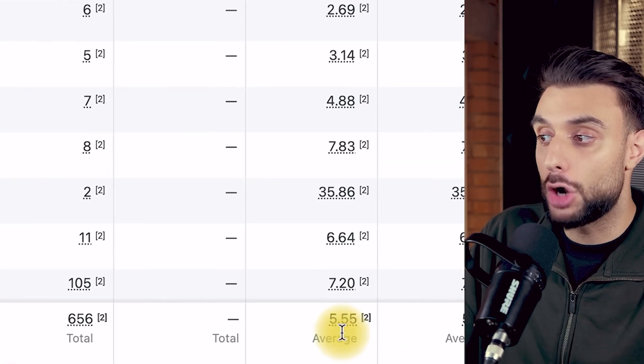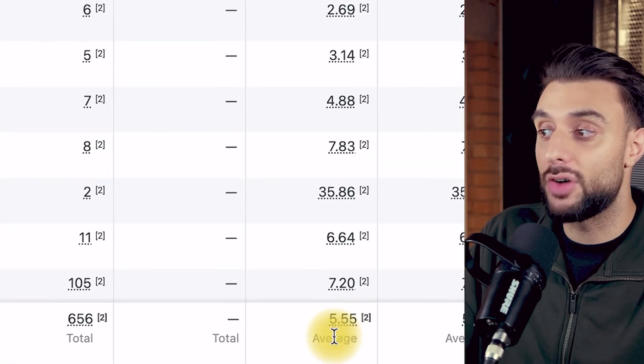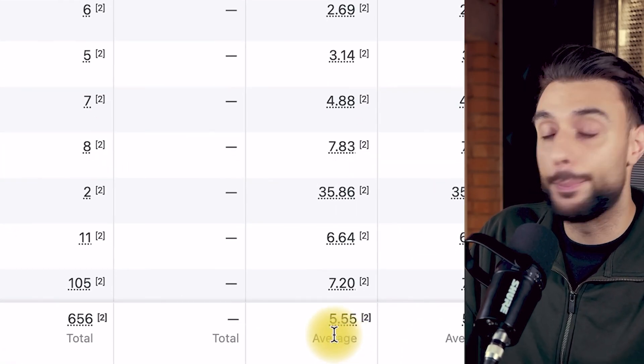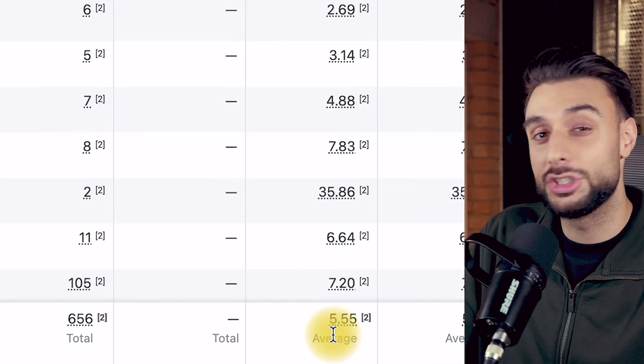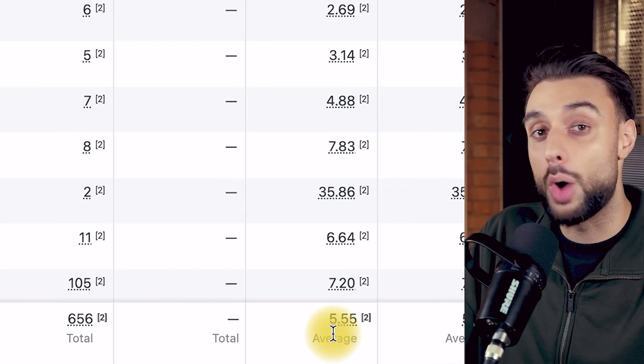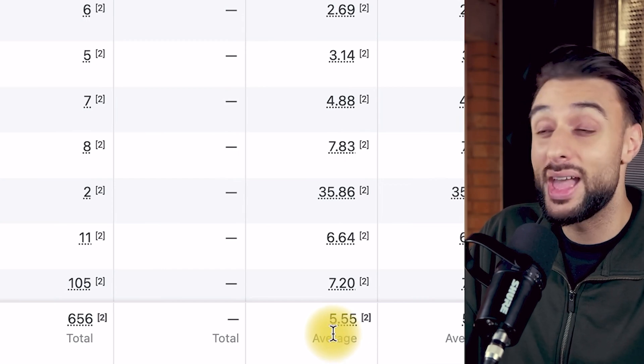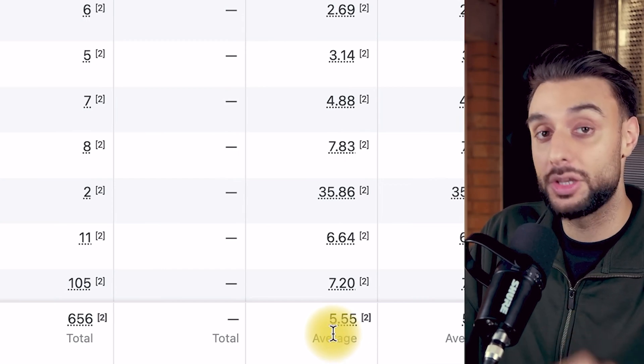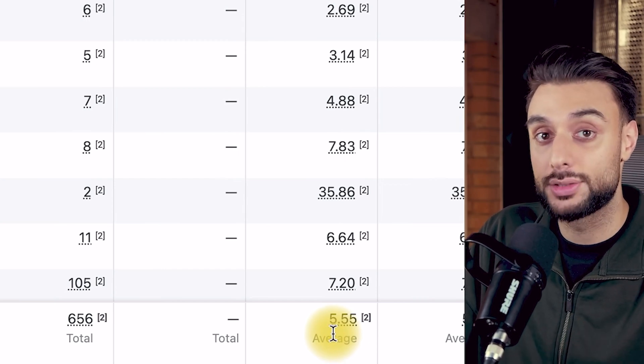You can see my purchase ROAS here, which is 5.55. My break-even ROAS is just above 1.5, and that's so profitable just because of image ads.